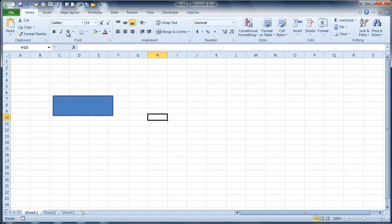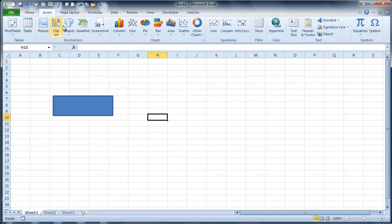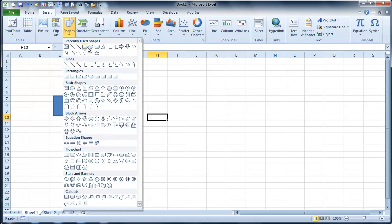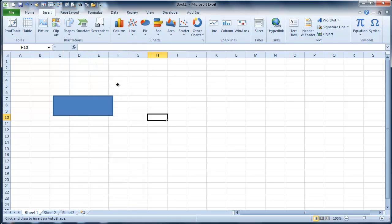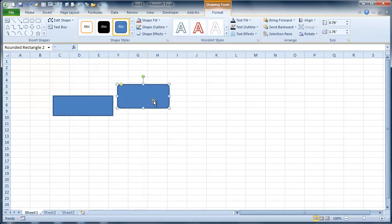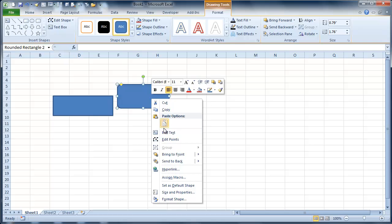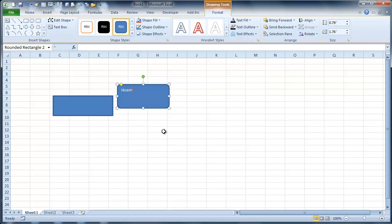Now the other cool thing that you can do with these buttons, typically what I'll do is make a home screen. And so I'll make a button, do a rounded rectangle. We'll add some text in here. We'll call this the home button.